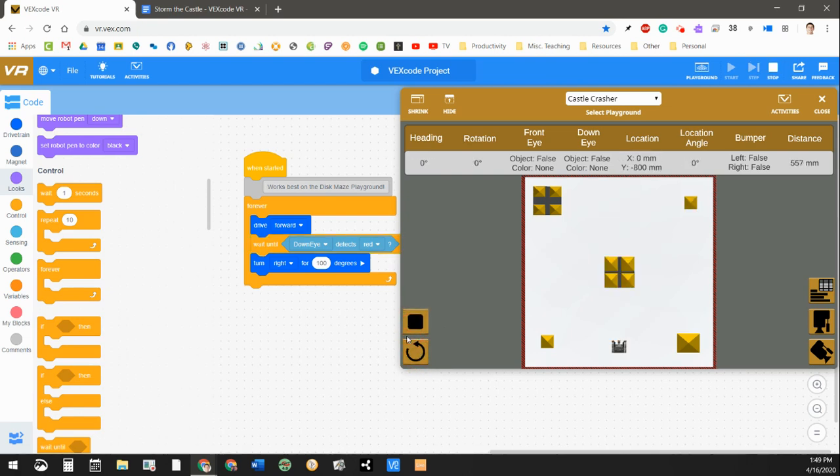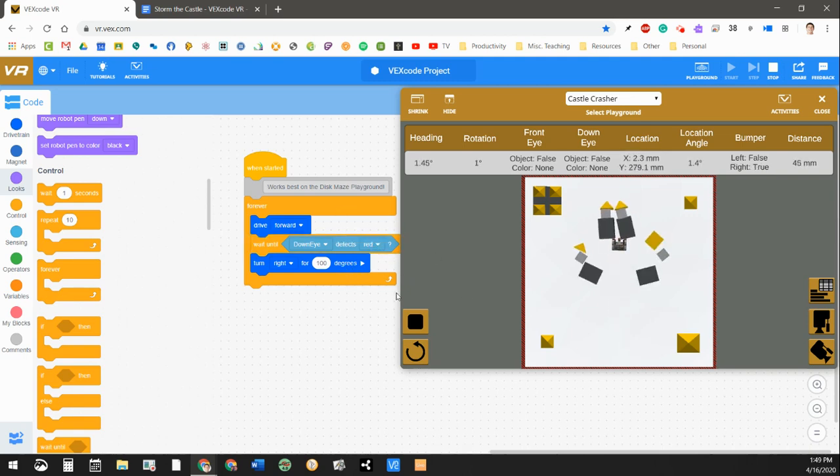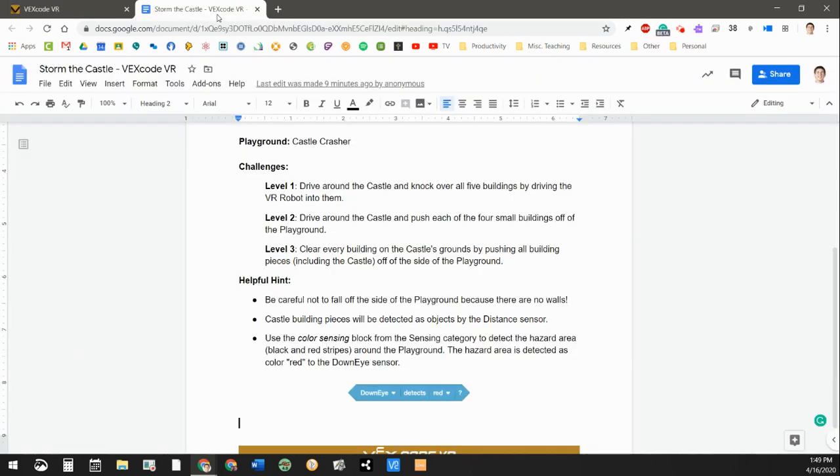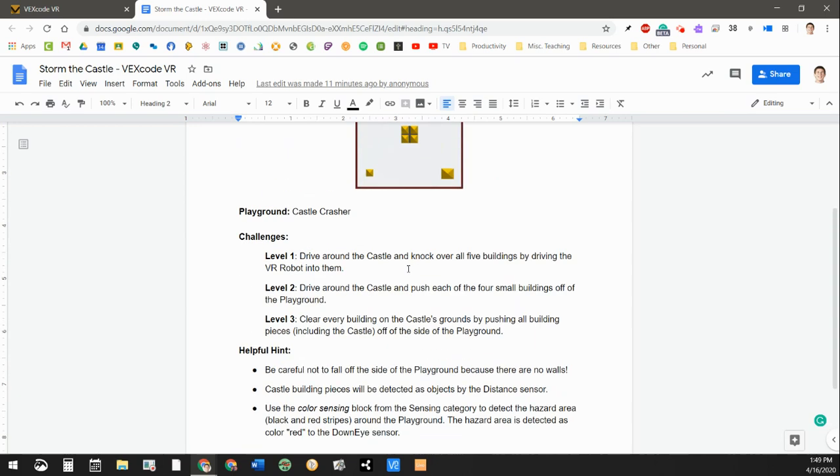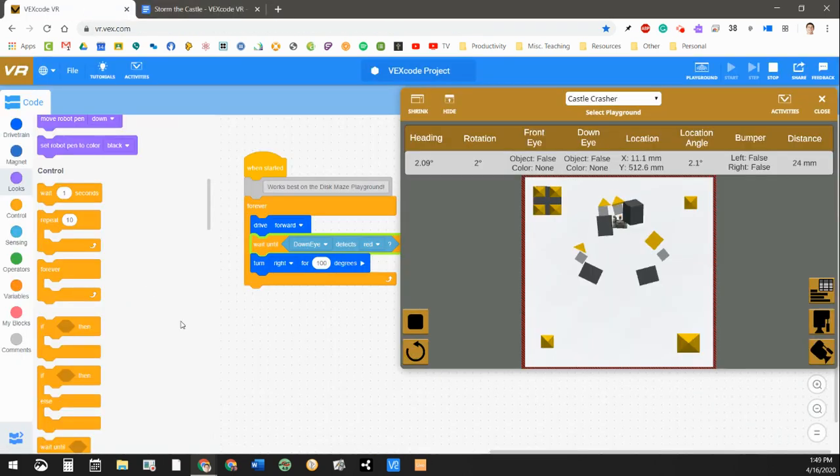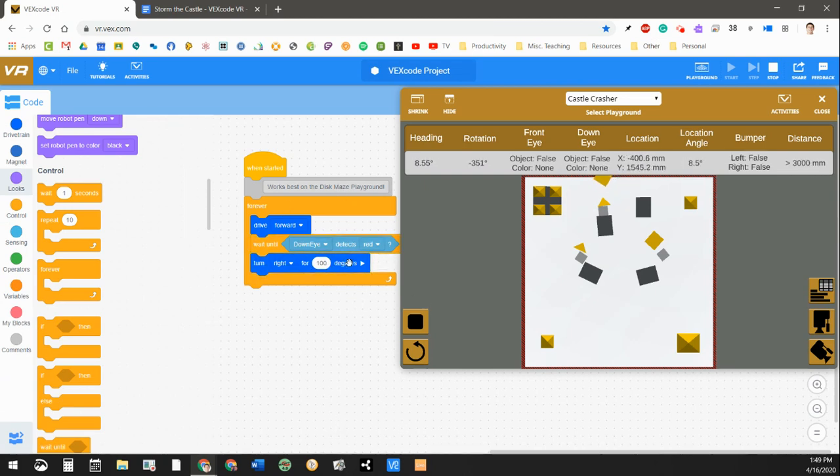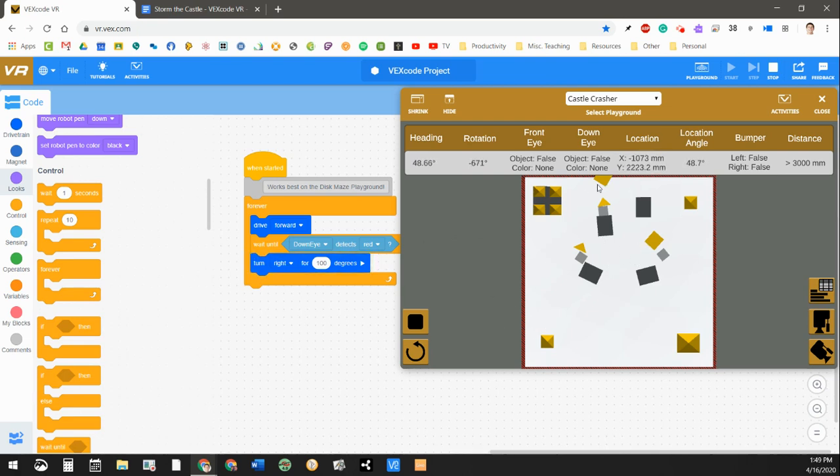and I can always run my program again. Now, this isn't a perfect program to solve the problems that they have in each of the levels on the worksheet. So what I want you to do this week is I want you to dig into your code a little bit more and see if you can figure something out. You can start with what I've got here, but see if you can tweak that code and make it work even better. My robot just fell off the edge again for some reason.